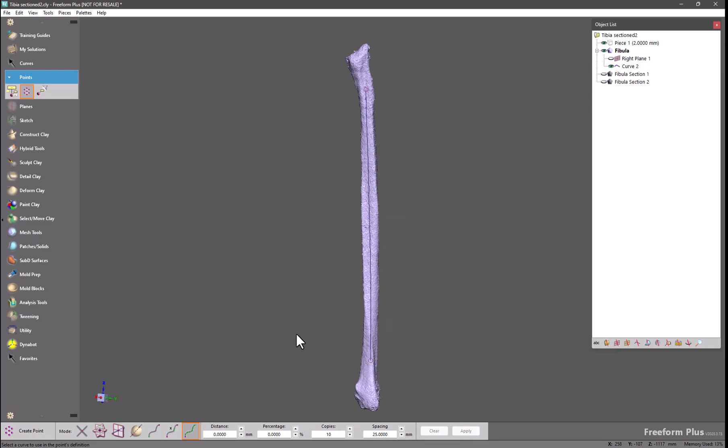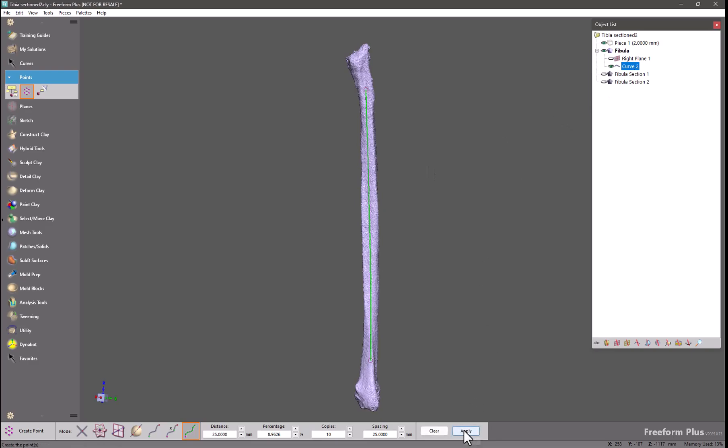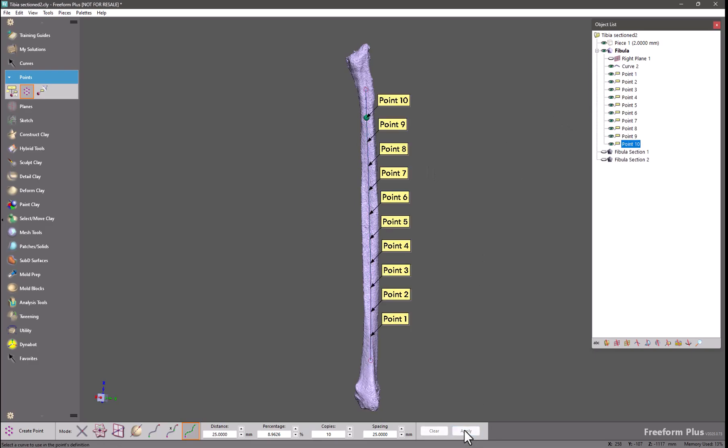Undo and if I change the distance to 25 and select my curve again. Applying this allows me to change where my points begin along the curve. So this is the distance from the start point to where the points begin.